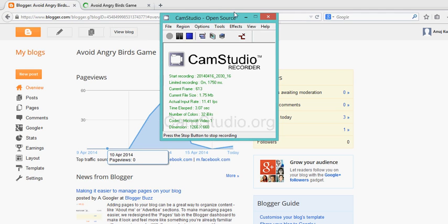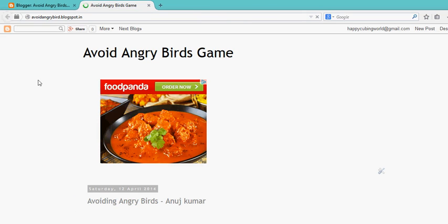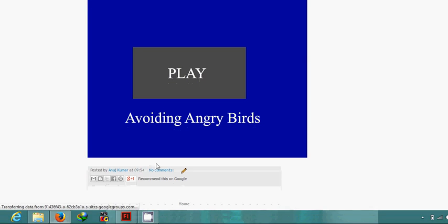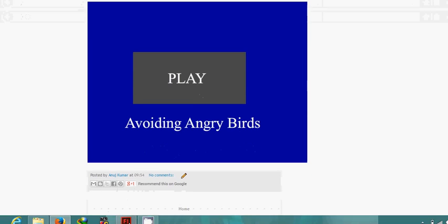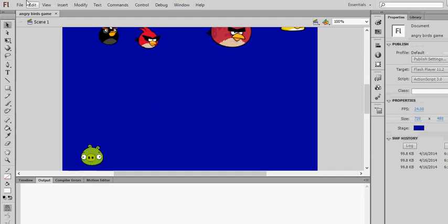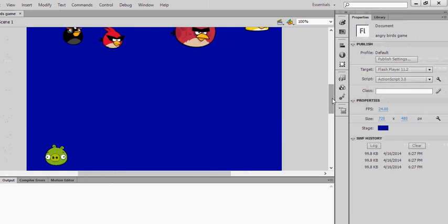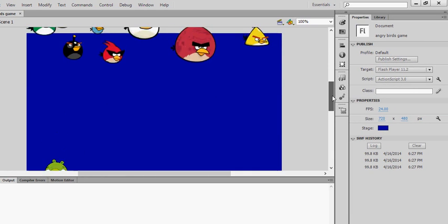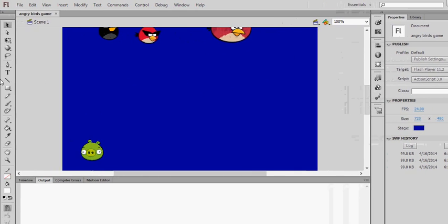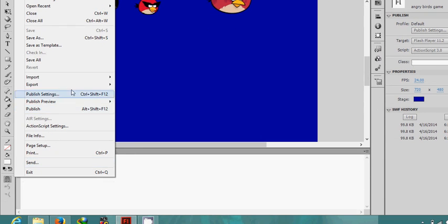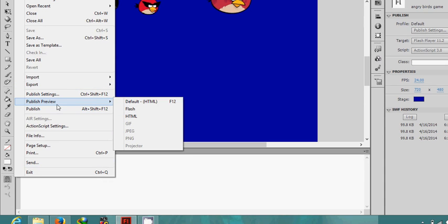Hello everyone, in this video I will tell you how you can embed your Flash files or SWF files on your blog or website. First, go to your Flash content. Here is my small game which I created. You have to first export your SWF file, so go to Publish Preview and then go to Flash. This will publish as well as save your file.